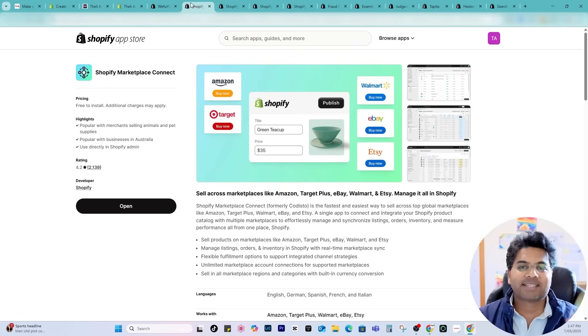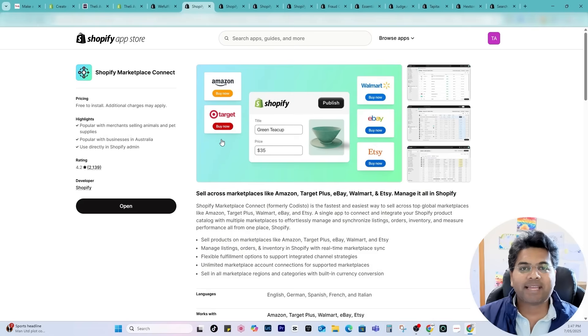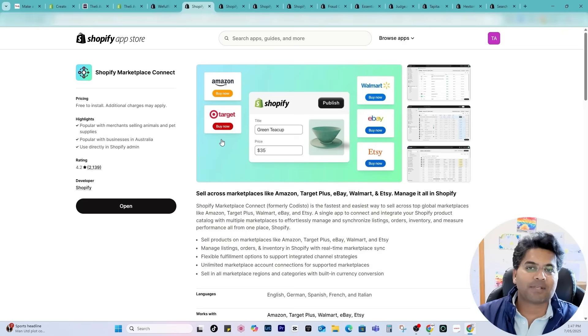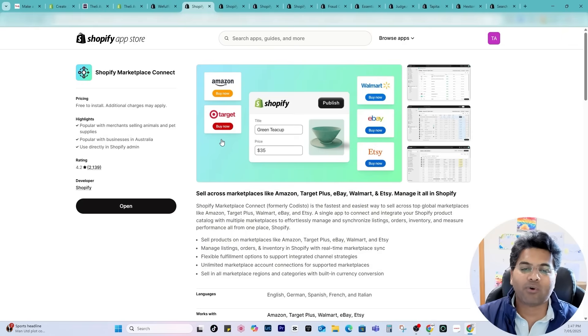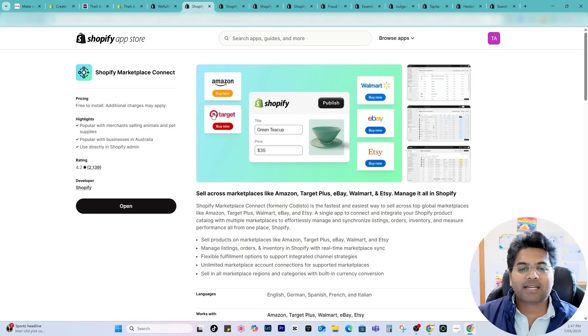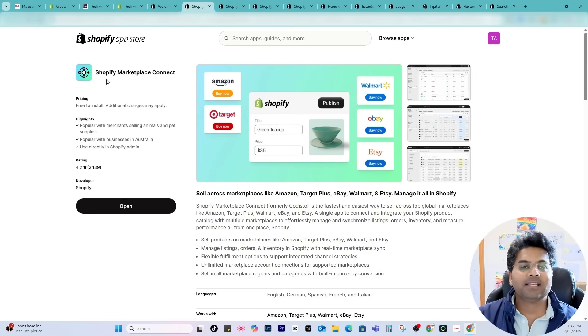Now next thing I have to find is which can allow me to connect eBay marketplace, Amazon marketplace, Etsy and Walmart. You can also connect to Target. Marketplace Connect app is perfect to start with.